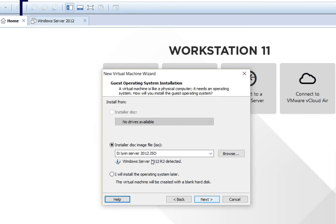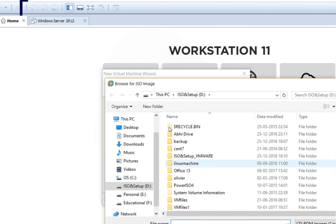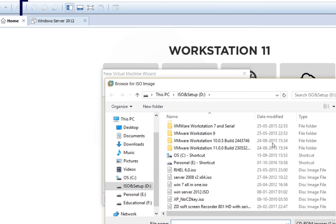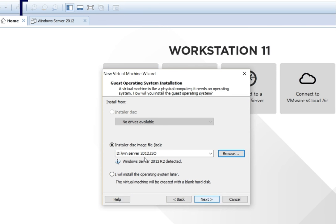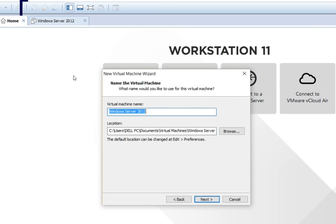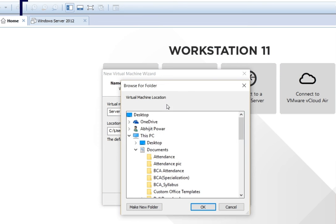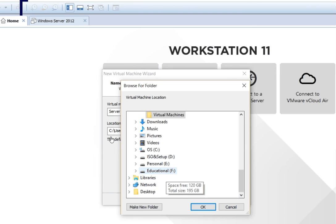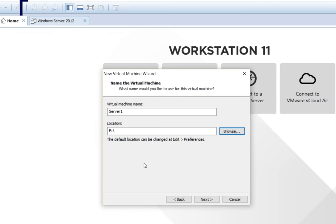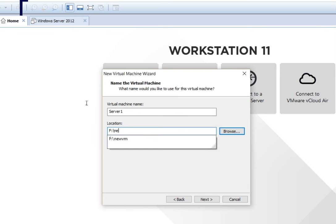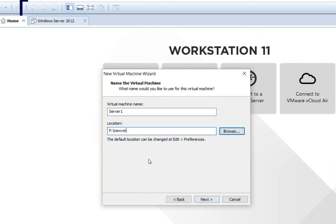Click Next, then select the ISO image using the Browse button. Using the Browse button, go to the drive where the ISO image is stored, select the ISO image, click Open, and then click Next. It will ask for the virtual machine name — I will give the name as 'Server 1'. You also have to select the location where the virtual machine files will be stored. I am selecting the F drive and inside the F drive, the folder named 'New'. I will click Next.